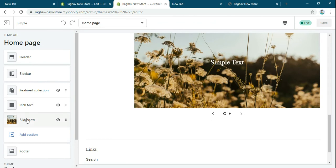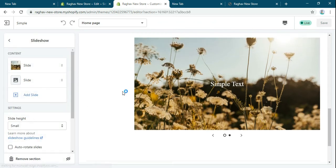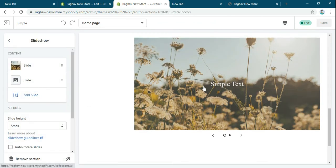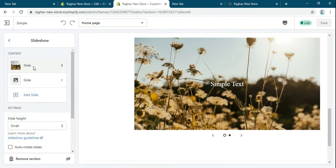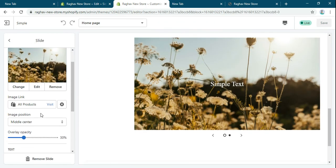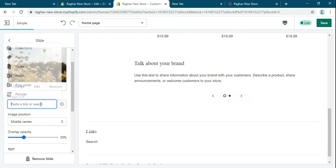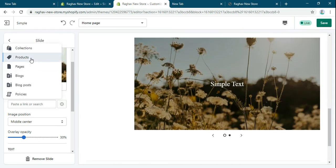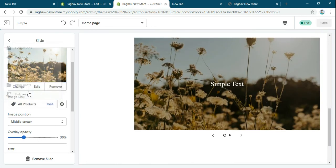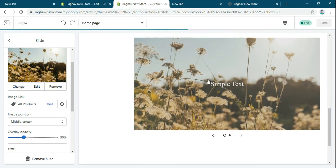Now, suppose like the link is coming. See if you want to add the link of all the products, see this link is coming.